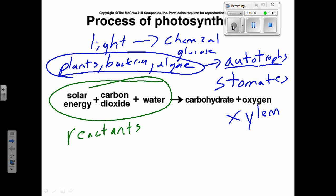There's also another set of tubes in a plant that carry sugar. Anybody know what those tubes are called? They're called the phloem. In general, which way are things being carried in the xylem? Water is coming from the roots and going up to the stems and the leaves. But where is most of the sugar made? In the leaves — so the phloem goes the opposite way, from the leaves down to the stems and roots.